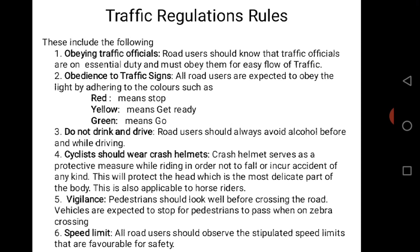Rule 2: Obedience to traffic signs. All road users are expected to obey the traffic lights by adhering to the colors — red means stop, yellow means get ready, green means go.